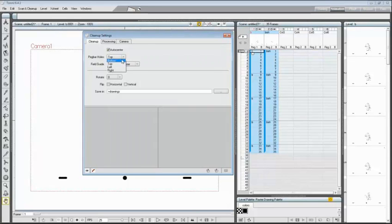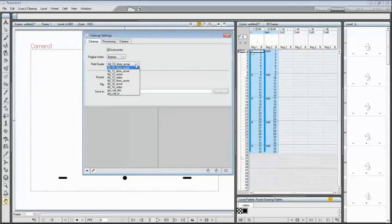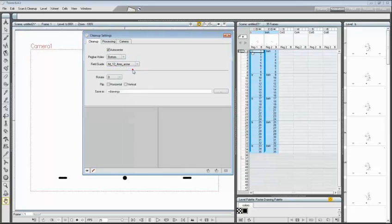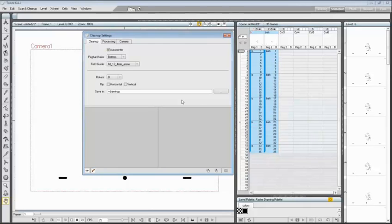Then set the peg per holes position, in our case we have to set it on bottom, and the field guide format, that in our case is FLD 12 4MM ACME.